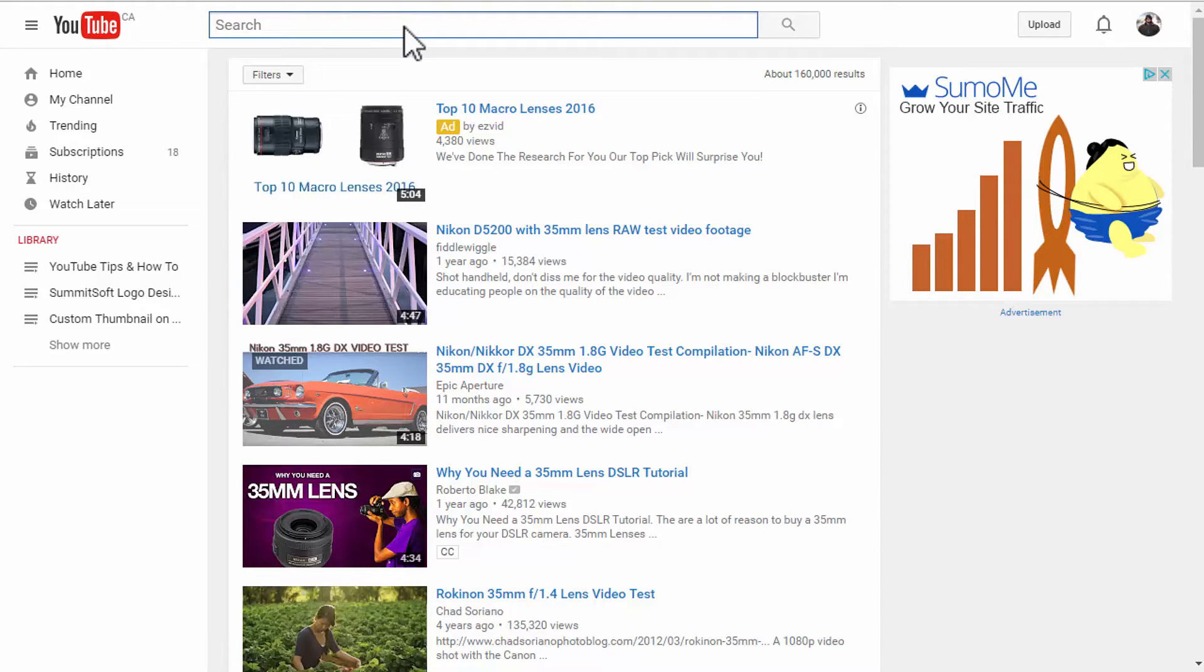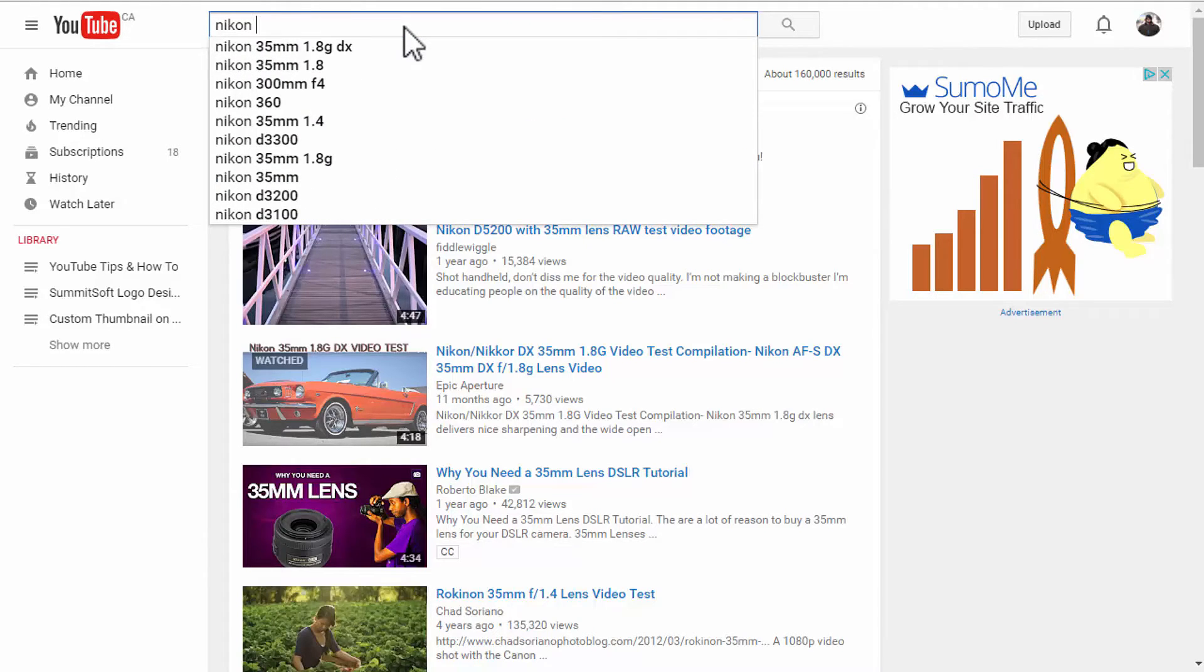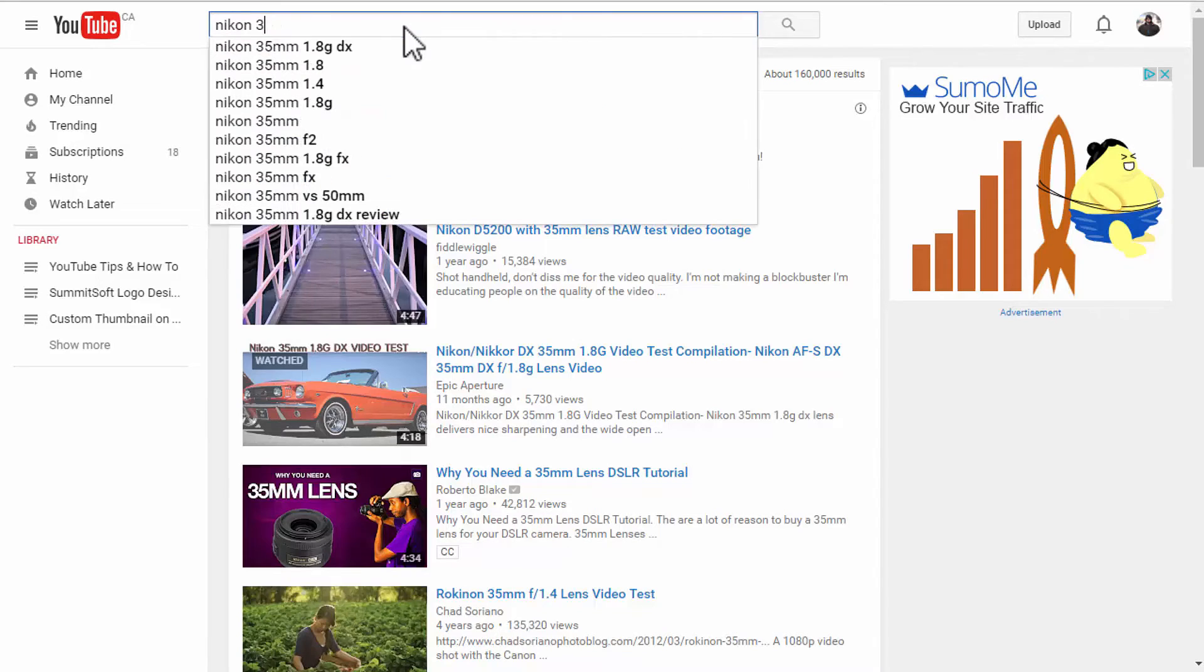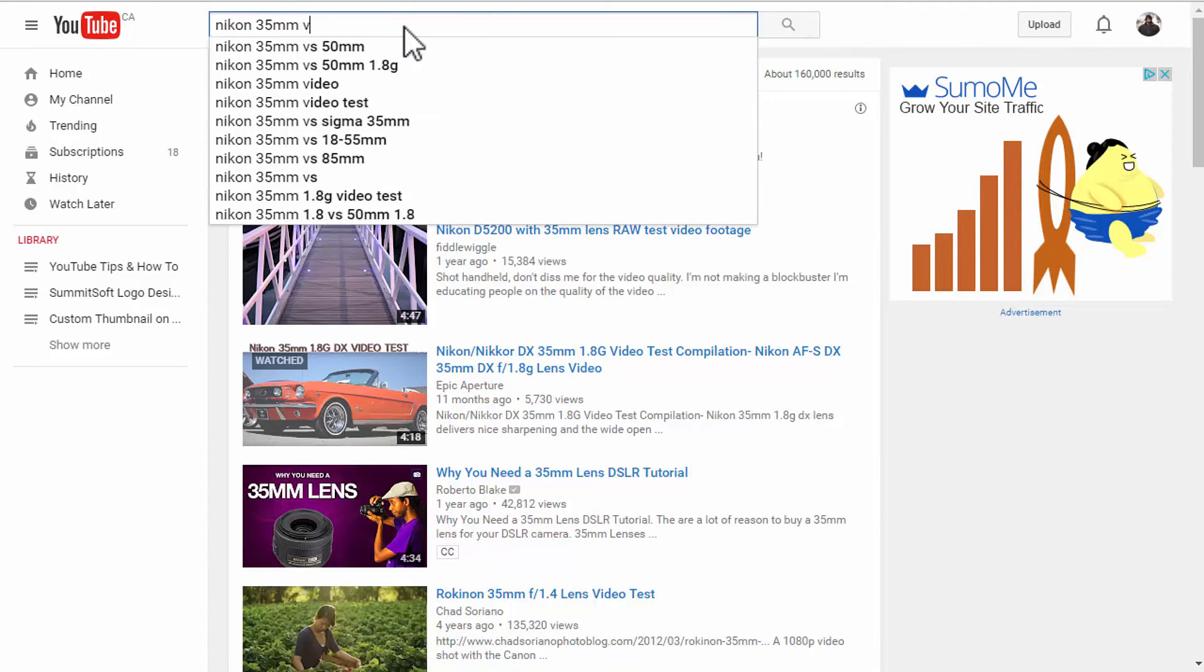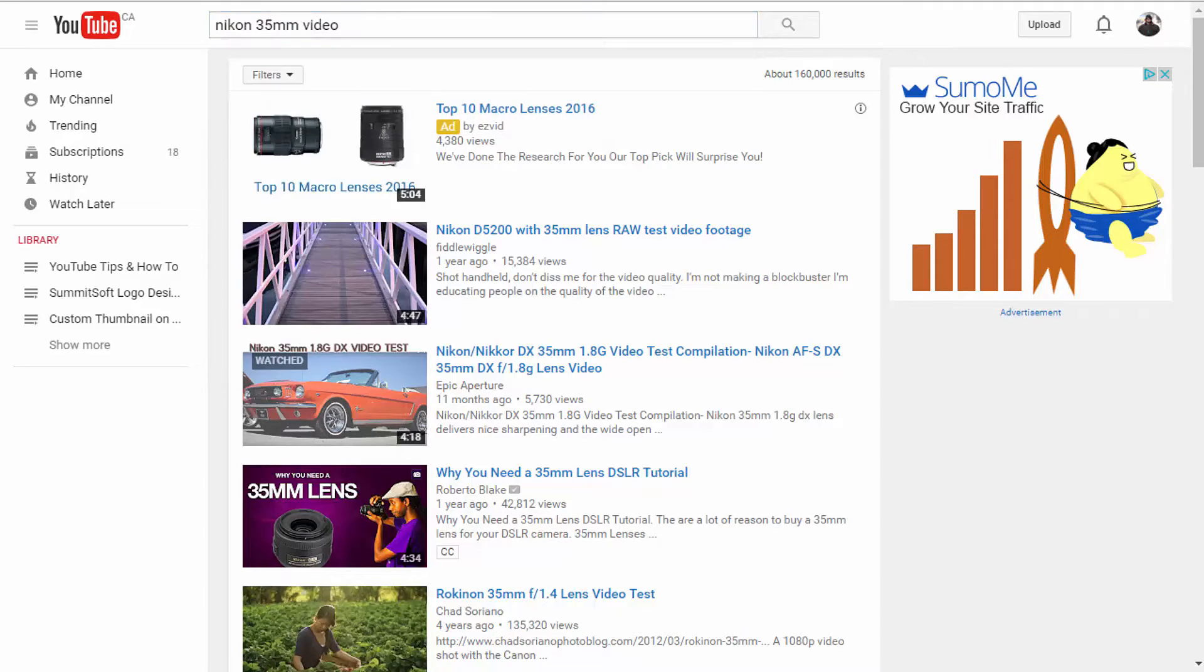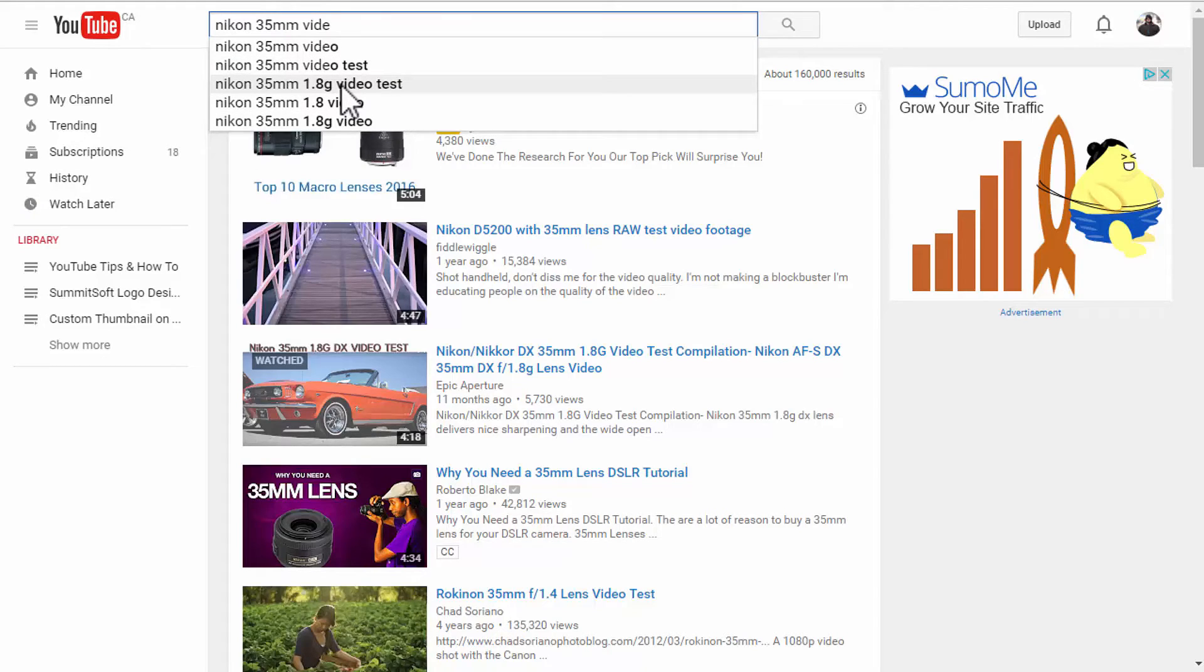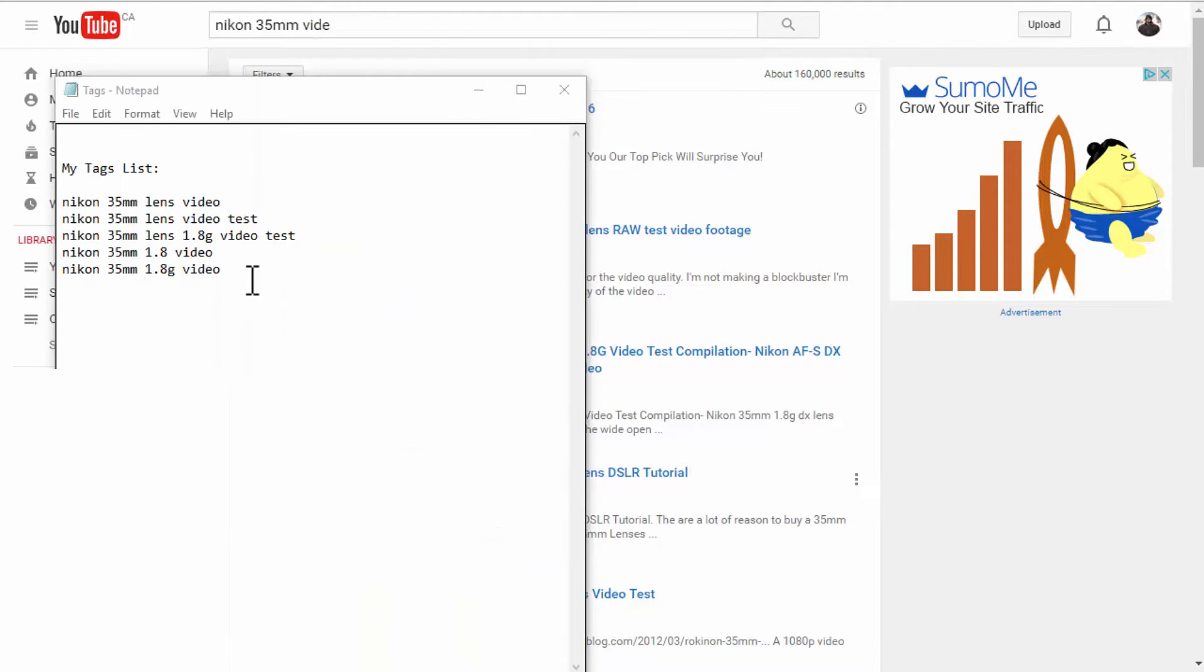So, next I will do Nikon 35, actually 35mm lens video. Okay. So, now you have one, two, three, four, five tags there. Actually, you can use them all. So, I'm going to copy that. I'll decide later if I want to use all of that or not. So, I'm going to copy all of that.